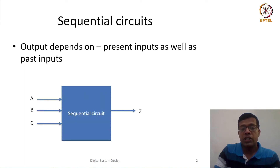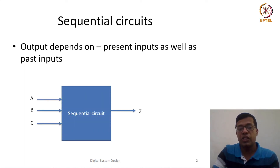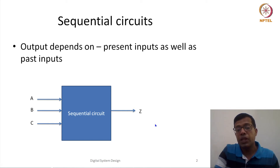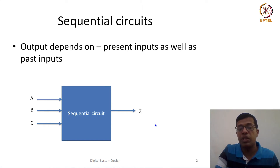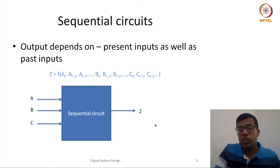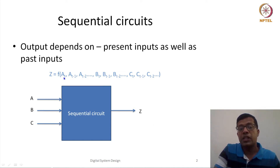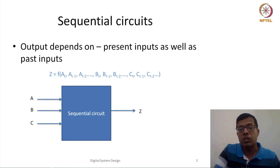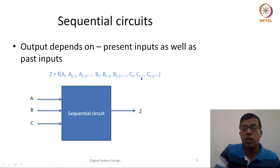To understand this, let's say we have a system with A, B, and C as three inputs and Z as output. If it were a combinational circuit, Z would be a function of A, B, and C as present inputs. But in a sequential circuit, Z is defined as a function of the present value of A, all past values of A, similarly for B and C — present and all past values.